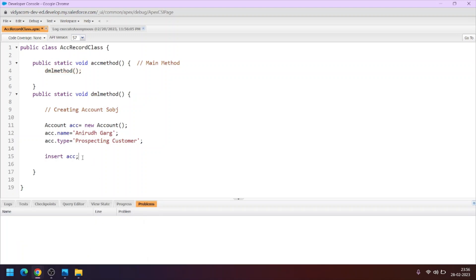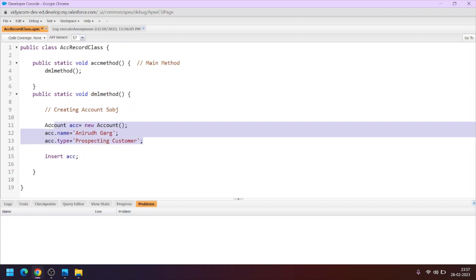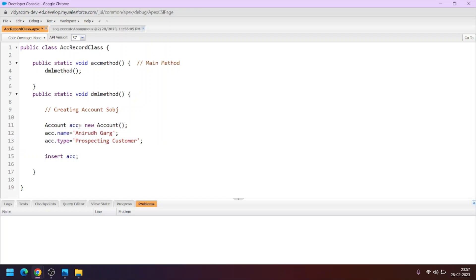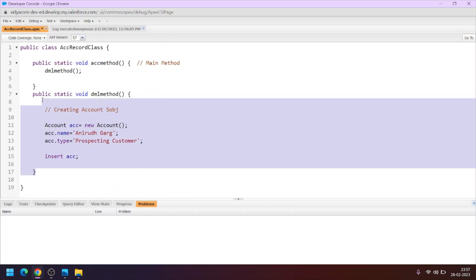In this way we are creating a single record and adding it to the user interface. But what if you want to create around 10 to 20 account records and add them all at once? By this method, you would have to create 10 SObjects with different variable names like acc1, acc2, acc3, assign values, and use the insert DML statement 10 to 20 times — which is not a good approach. In the upcoming videos we will learn how to add multiple records using lists.